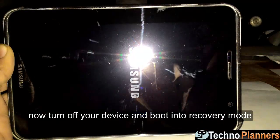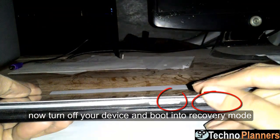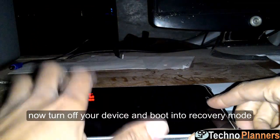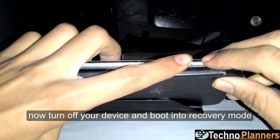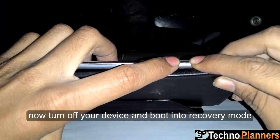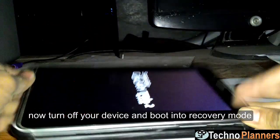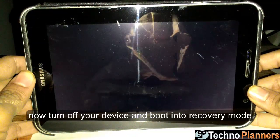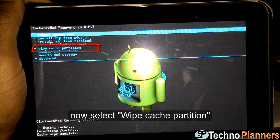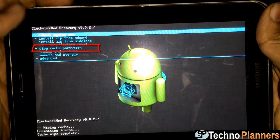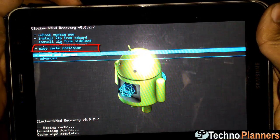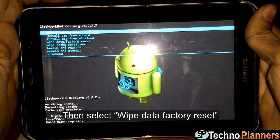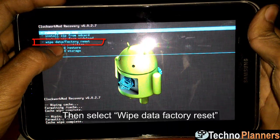In recovery mode on the Galaxy Tab 2 P3100, select Wipe Cache Partition and Wipe Cache. Then again select Wipe Data / Factory Reset and select Delete All User Data.